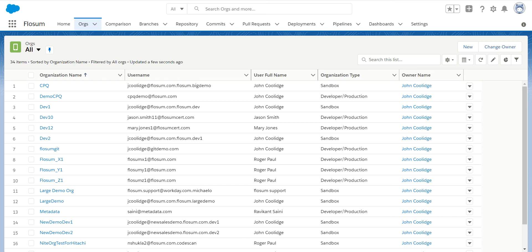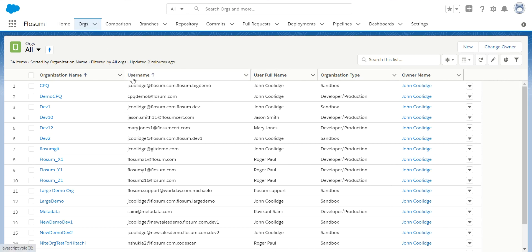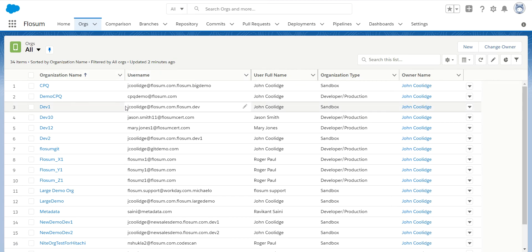Hi, in this video we're going to review the org section of the Flowsom release managed solution. The org section is where, under Flowsom, you take all of your sandboxes, your test organizations, and all your production orgs, register them in Flowsom.